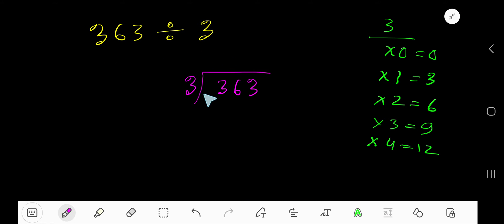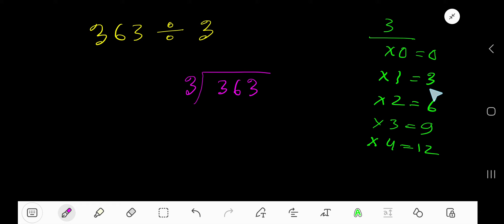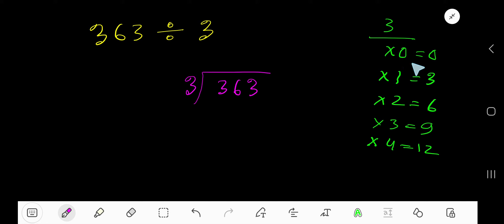363 divided by 3. Here, 3 is the divisor, so we need the multiplication table of 3. 3 times 0 is 0, 3 times 1 is 3, 3 times 2 is 6, 3 times 3 is 9. To find the multiplication table of 3, just add 3 to the previous step: 0 plus 3 is 3, 3 plus 3 is 6, 6 plus 3 is 9.